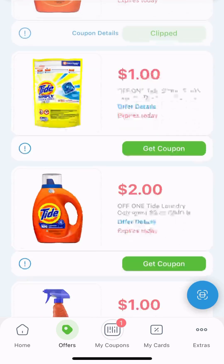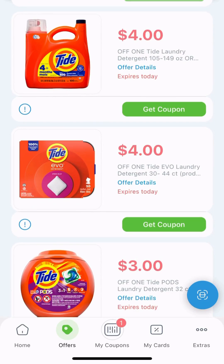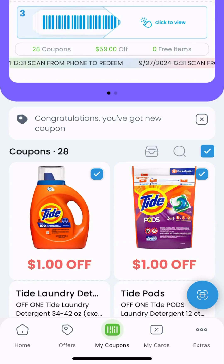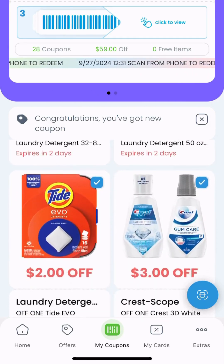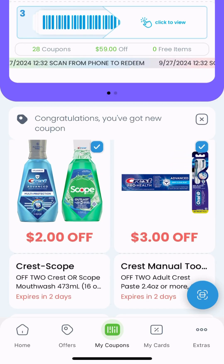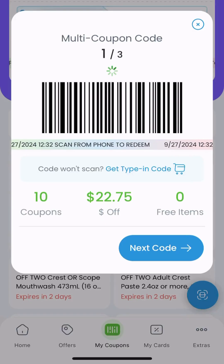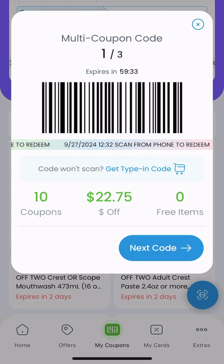Now that the coupon is clipped, it's going to be held in your wallet. At the bottom of the screen, click on My Coupons — this is where all of those coupons live. You can see their details, and at the top is that barcode mentioned earlier. If you click into it, it will show all the codes to redeem those coupons.